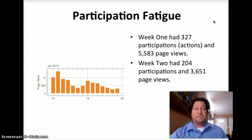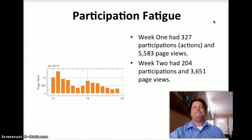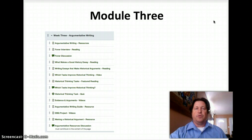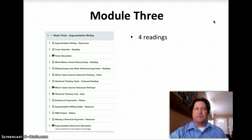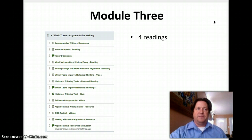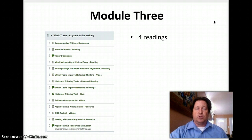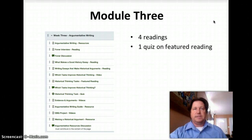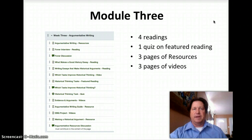A little bit of participation every day will help the course completion rates. As we venture into argumentative writing this week — module three — I'm going to share a current assignment that my 9th and 10th graders have been assigned on the blog. I welcome your comments and feedback. Feel free to make a copy of the assignment and modify it for use with your students. This week we have four readings, a quiz on the featured reading, three resources, three pages of videos, and three discussions.